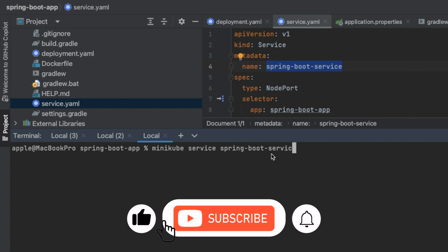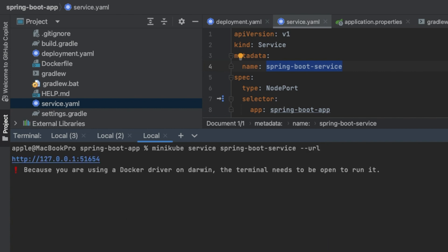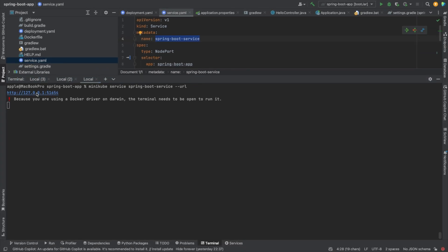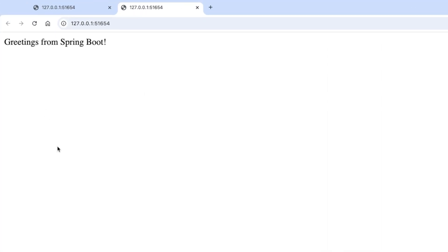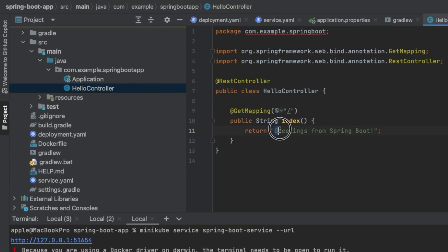The command minikube service spring-boot-service --url returns a URL something like http://127.0.0.1 followed by a port number. Try accessing this URL in your browser. If it was successful, you can see the message 'Greeting from Spring Boot', which is coming from the Hello Controller.